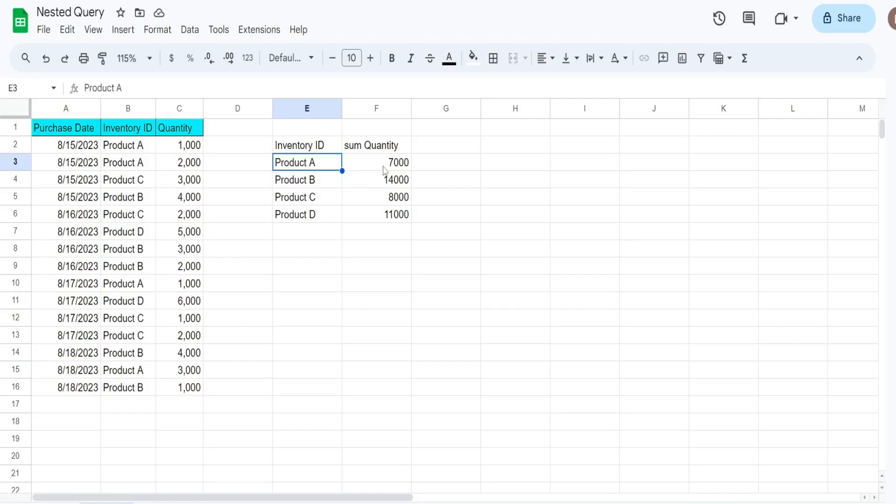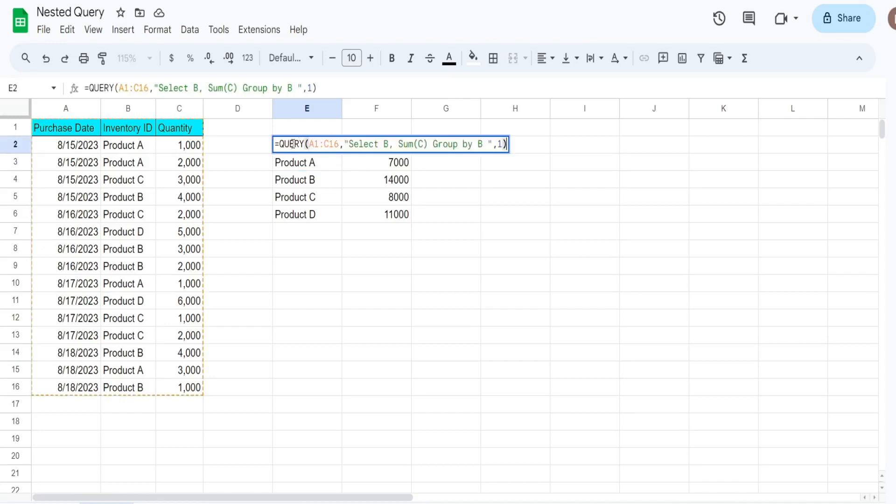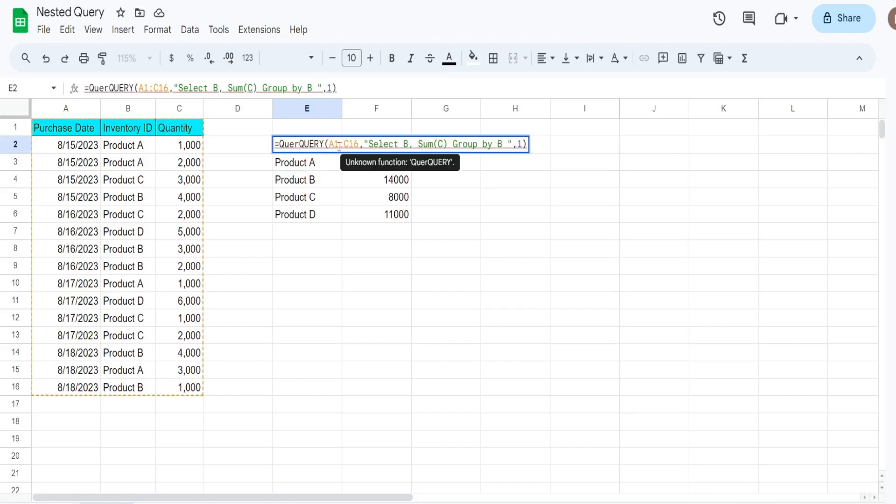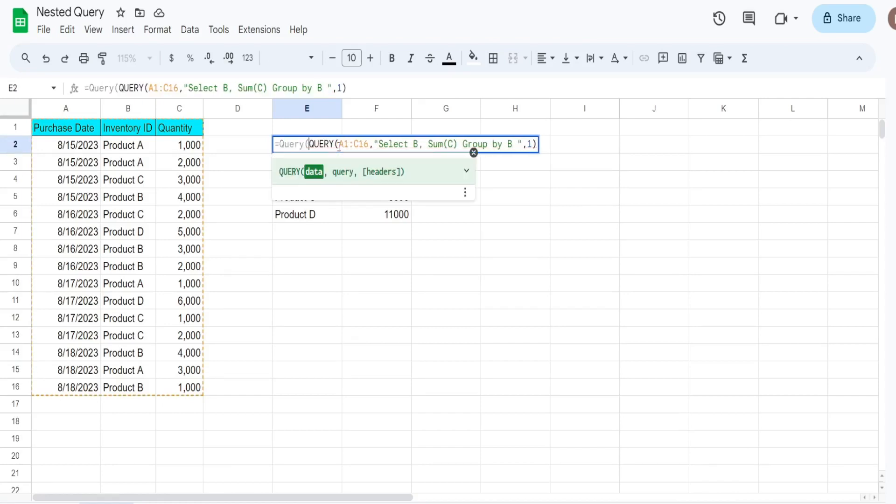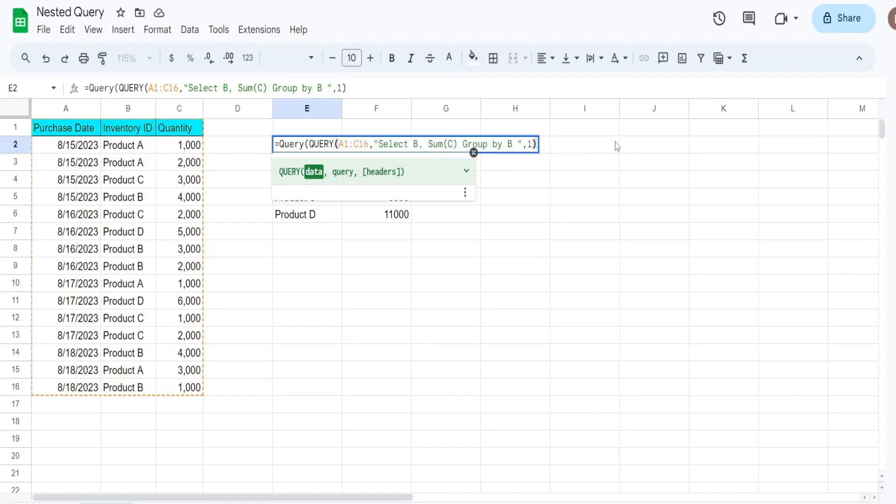Now I only want to return the ones that are less than 10,000 in total though, so that's where this outer query comes in. So in front of it we're going to add our outer query. For the first input of this outer query it is just the inner query that we already created, so that is already complete, and then we move on to the select statement for this outer query.